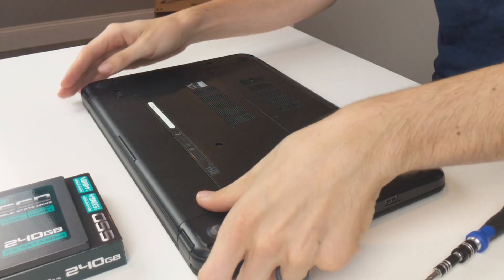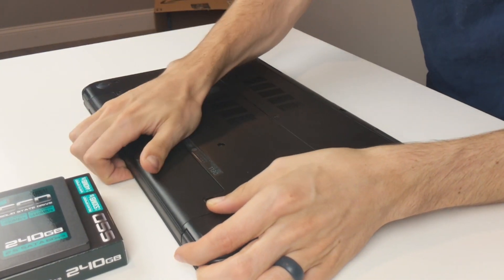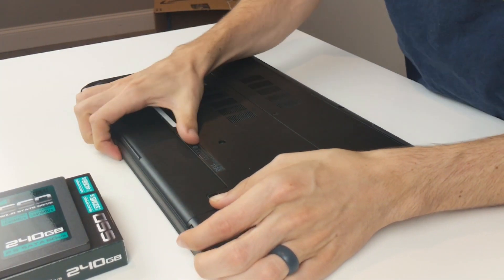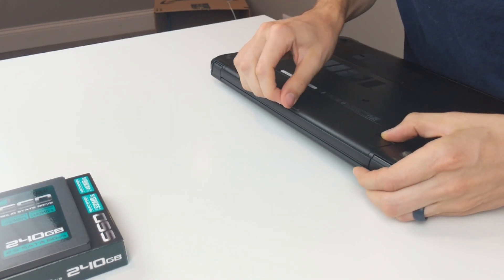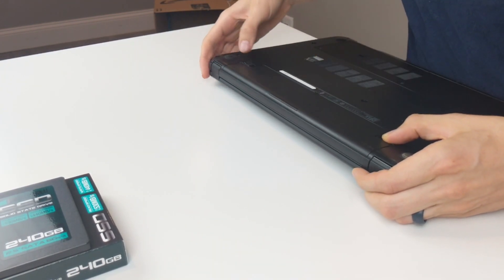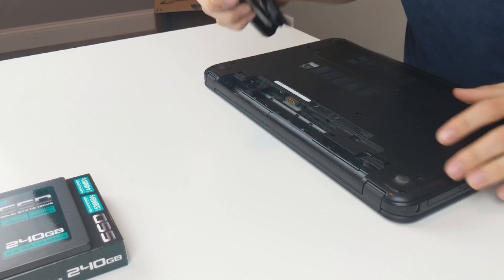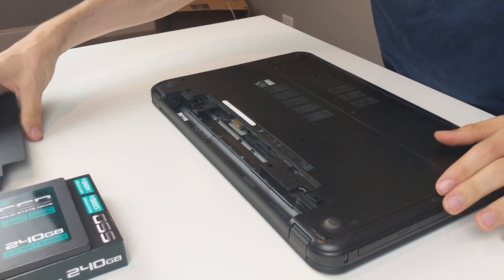Now I'm going to remove the battery first just to be safe. Got it. A little awkward.